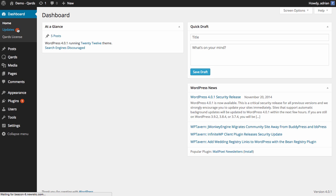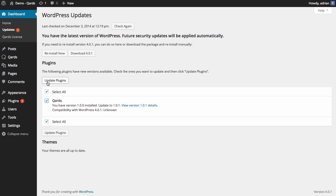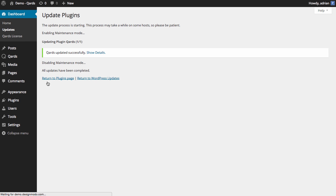Just click Updates from the dashboard left menu. If your plugin needs to be updated, click the Update button and wait until the update is complete.